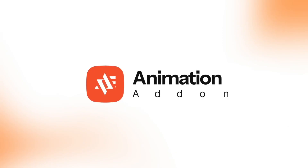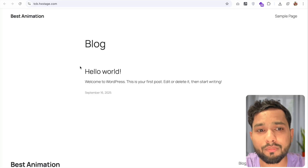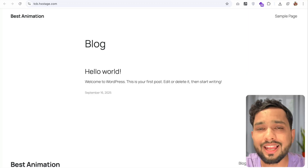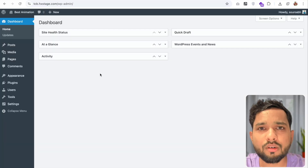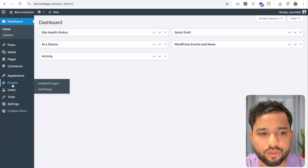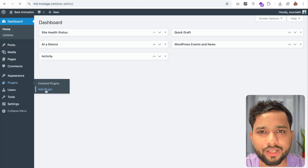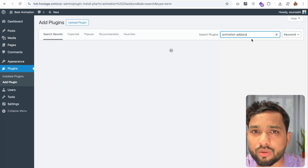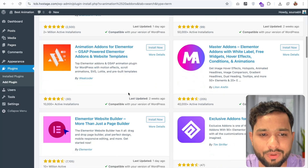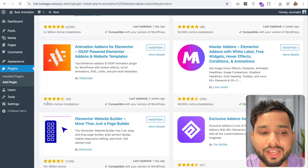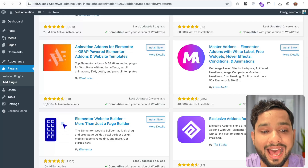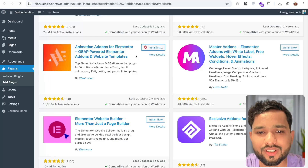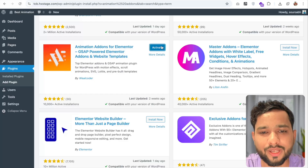Let's see how we can use this plugin. I'm going to use it on this blank website where I've just installed WordPress. Let's log into the dashboard. In the left sidebar, you'll see the plugin option — click on it and click on Add Plugin. Now we need to install the Animation Add-ons plugin, so just search for 'animation add-ons'. Scroll down and you can see the plugin. It has 10,000+ active installations. I'll give you the link in the description. Let's wait a few seconds and activate the plugin.